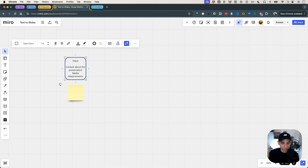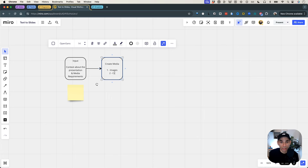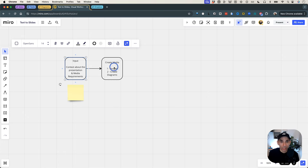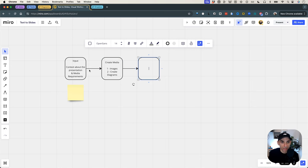So the input is going to be context about the presentation and media requirements. Once we have the input, and especially if there are any media requirements, we are going to generate this media. We want the presentation to be fully automated, and we also want to automate the creation or sourcing of this media. So in this create media step, the first iteration would be if we need to source any images, and the second one will be if we need to create any diagrams. This information about whether we need these or not is going to come from our input.